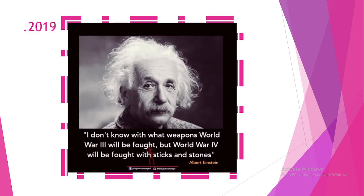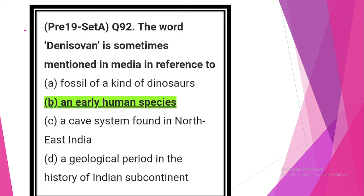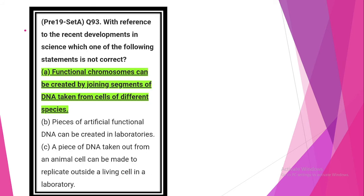So all about 2020 UPSC prelims questions related with science and technology. Next is 2019 UPSC prelims questions related with science and technology. The word Denisovan is sometimes mentioned in the media with reference to option B, an early human species. With reference to recent developments in science, which of the following statements is not correct? Statement 1 is not correct: functional chromosome can be created by joining segments of DNA taken from cells of different species. All other statements are correct.